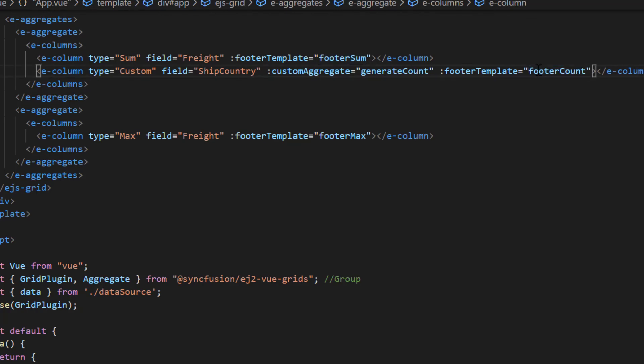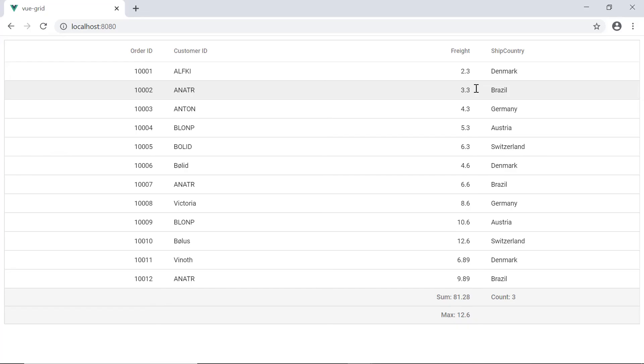Let me run this example and show you the output. You can see here the number of items with Brazil as the ship country.